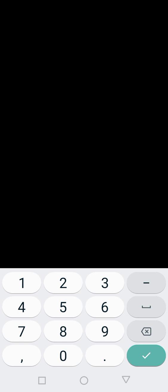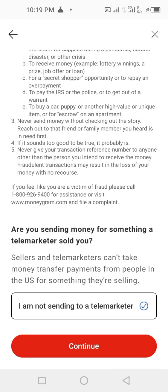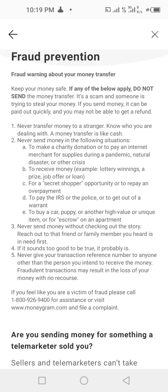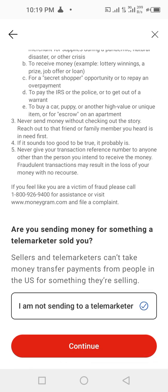I'll enter the CVV for my card and tap continue. It's taking me through the verification steps. When you get here, just follow the steps and tap continue. The person is going to receive the money into his or her mobile money wallet within zero to one business day. This is how you transfer money from the MoneyGram mobile app to a mobile money wallet.